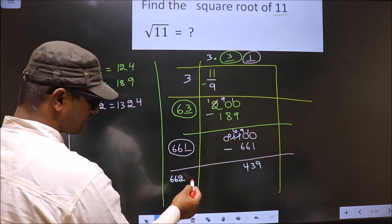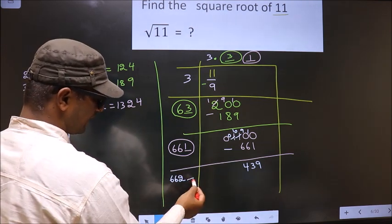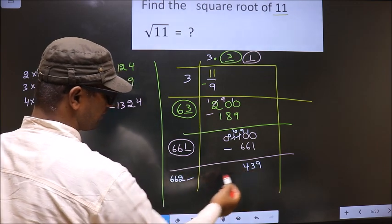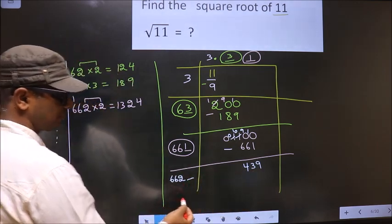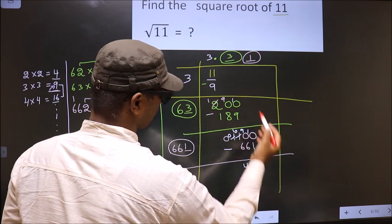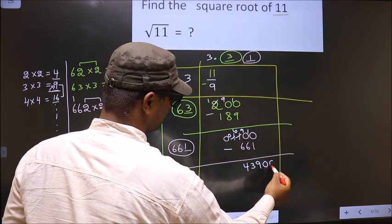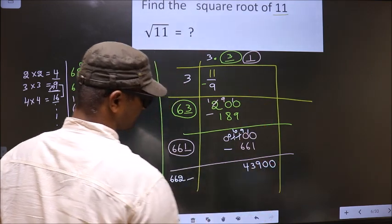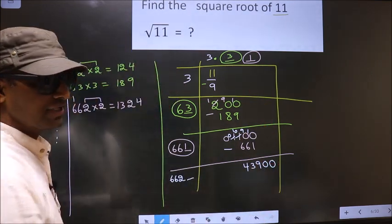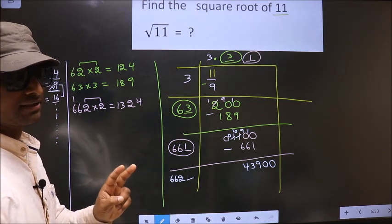Now we should write a number here, but this number will become smaller than the remainder. The decimal is already there, so directly take two zeros. While finding the square root, we should take two zeros — remember that.